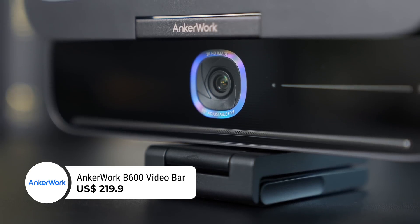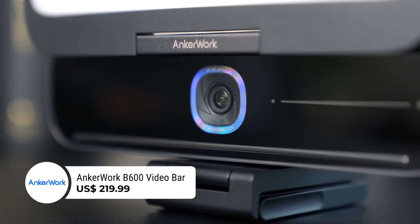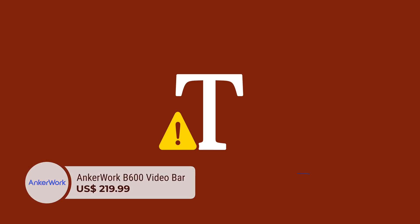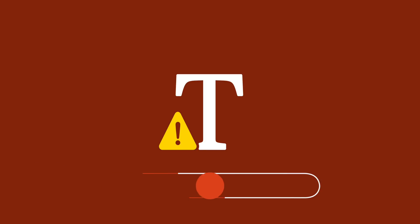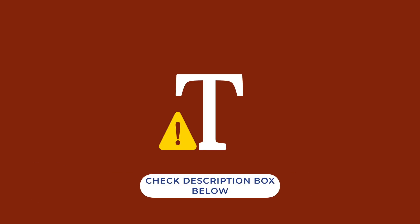The Anchor Video Bar retails for $219.99 and is available now at anchorwork.com. I'll also put a link in the description box below.